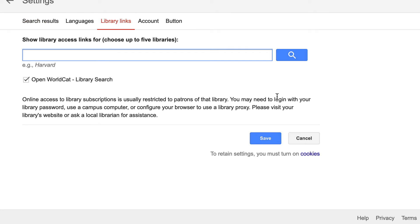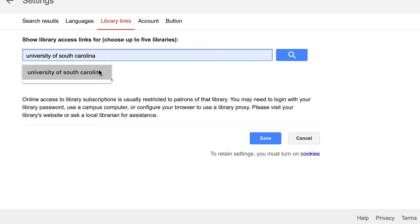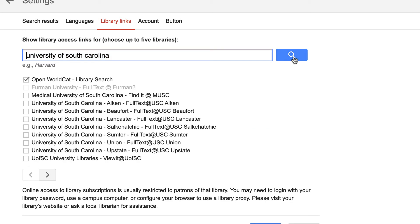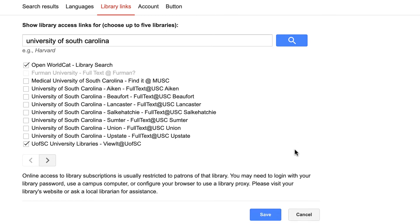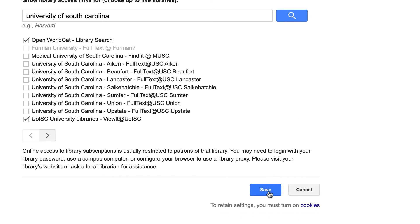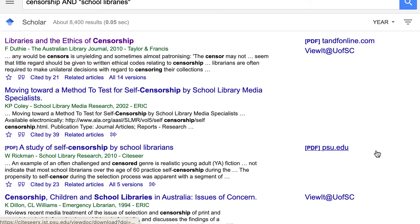I don't have anything set here, so I can show you how library links work. I'm going to type in 'University of South Carolina' and hit search. I'll click on 'University of South Carolina University Libraries — View it at U of SC', because this is the holdings for the Columbia campus. Every campus has their own link, but if you are getting your degree via the Columbia campus, this is the option you want. Go ahead and click Save.